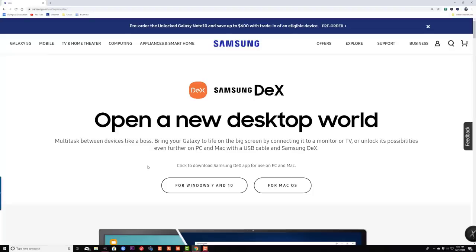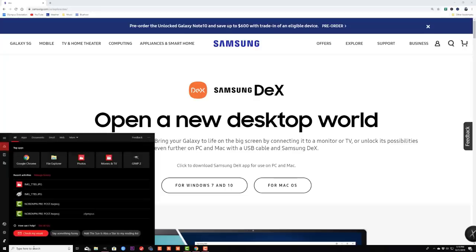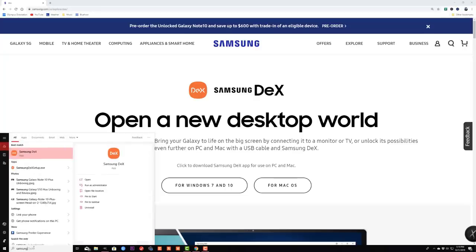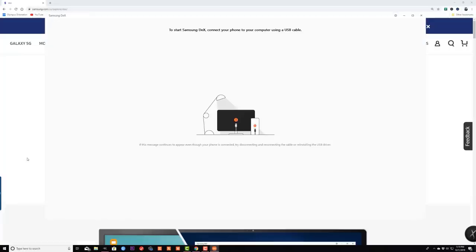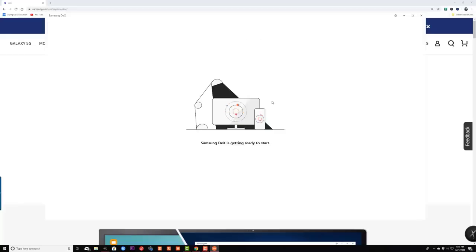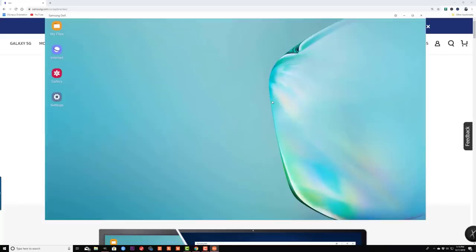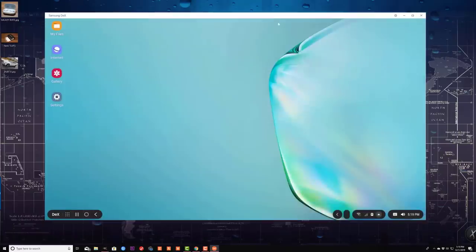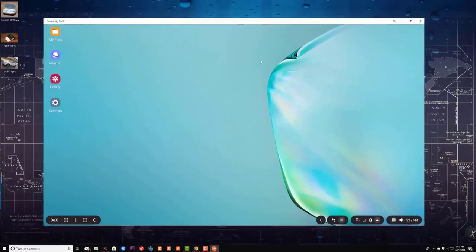After the application is installed, all you do is go to your search bar in Windows at the bottom and type in Samsung DeX, and there's the app. The app is also going to be found in the Microsoft Store. Once you click this application, it's going to say to start Samsung DeX, connect your phone to your computer. It's already done, and boom, there is the Samsung DeX running atop my Windows.